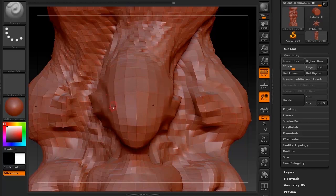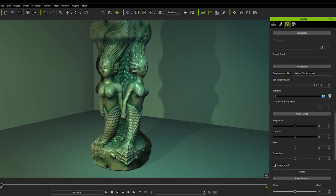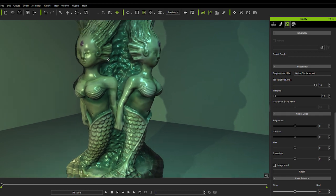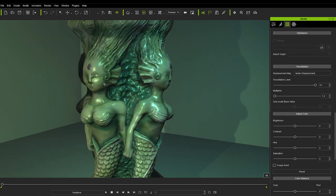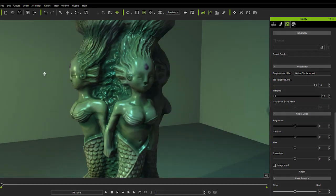After extracting a vector displacement map from your detailed 3D model, you'll be able to apply it to a simple geometric shape within iClone to produce results that are incredibly similar to your actual model.